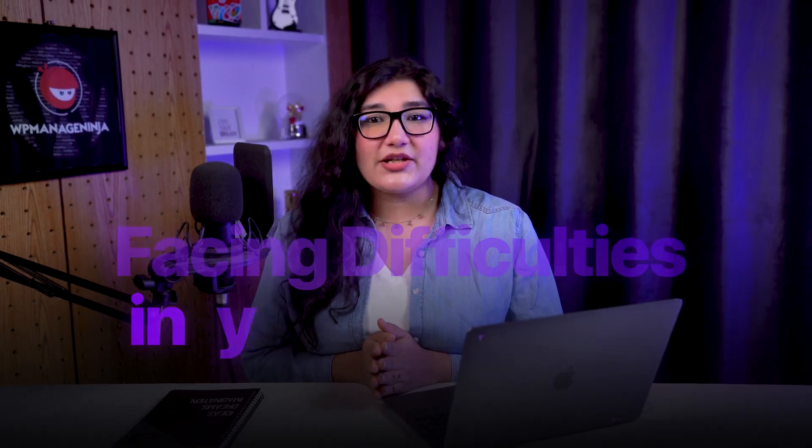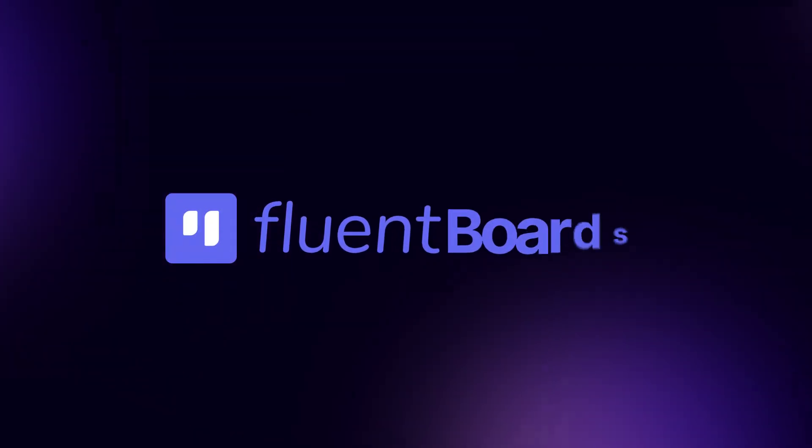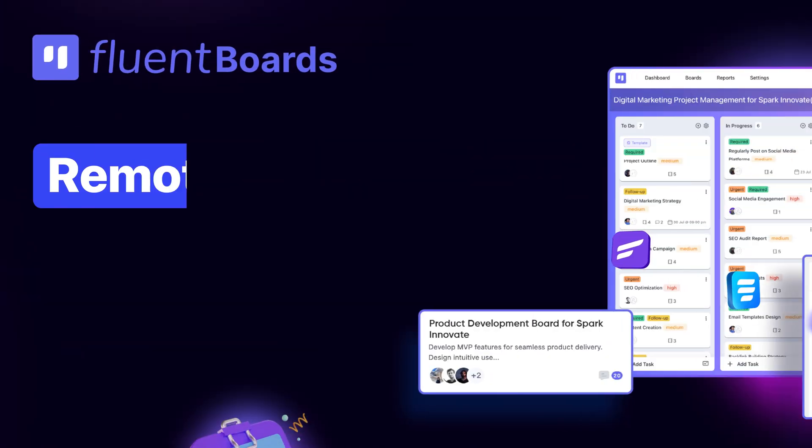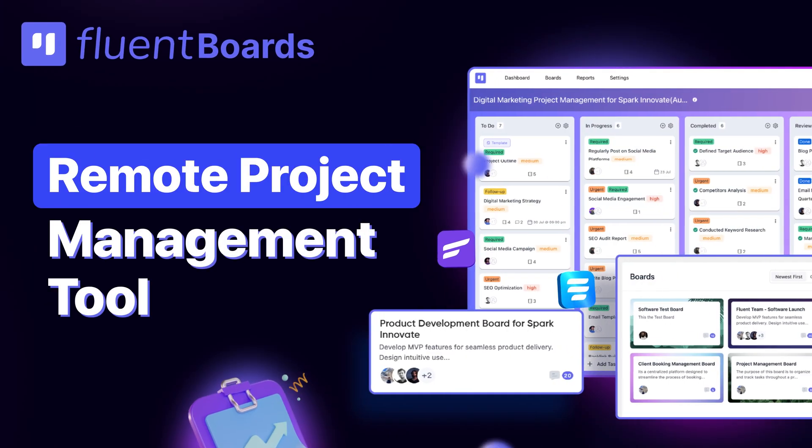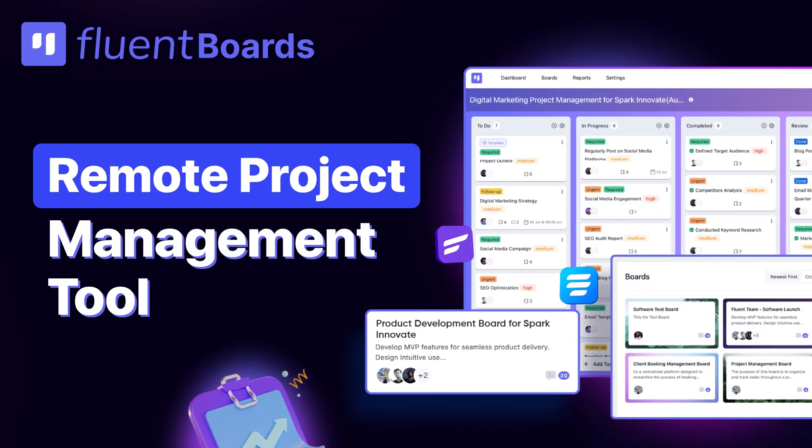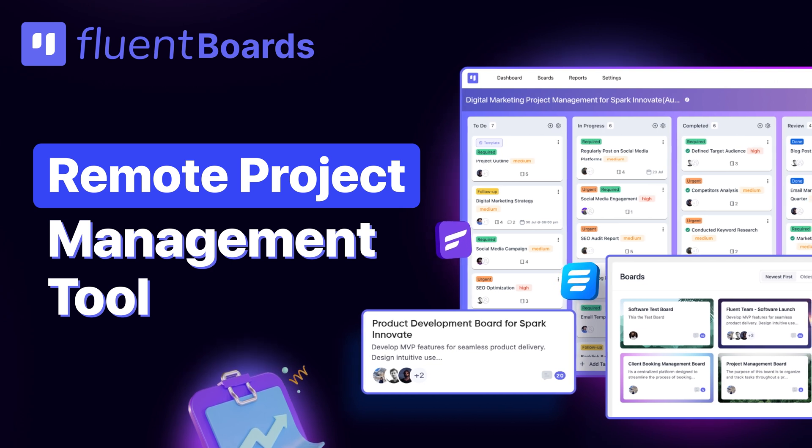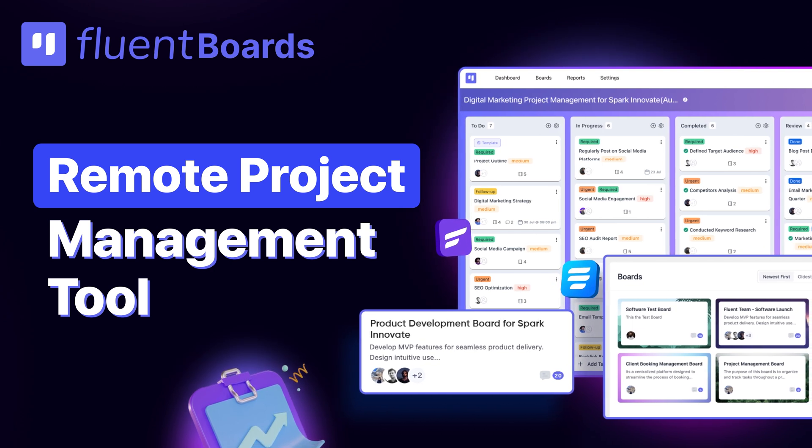Facing difficulties in your remote job? Say hello to FluentBoards, a one-size-fits-all WordPress solution to make remote project management a breeze.